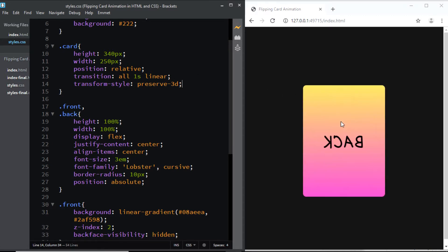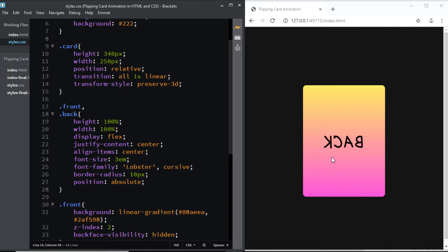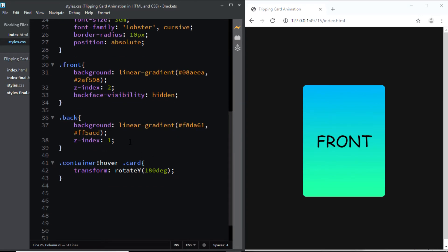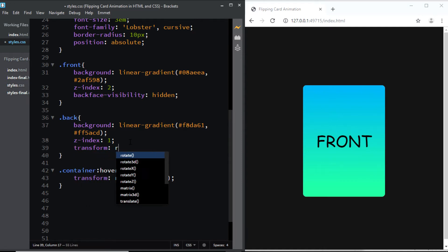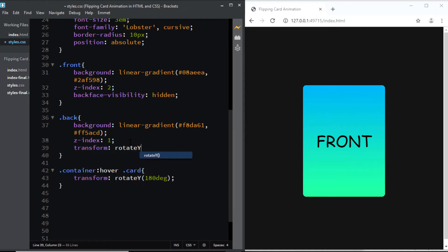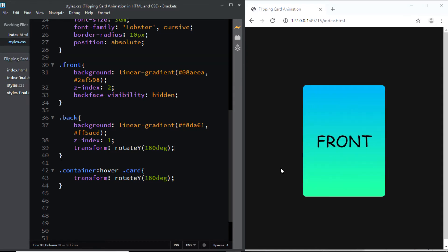However, right now we're seeing the mirror image of the back side, so we need to change the default position of the back. We'll go to the class of back and add transform: rotateY(180deg). Now when I hover over the front, the back is correctly visible.